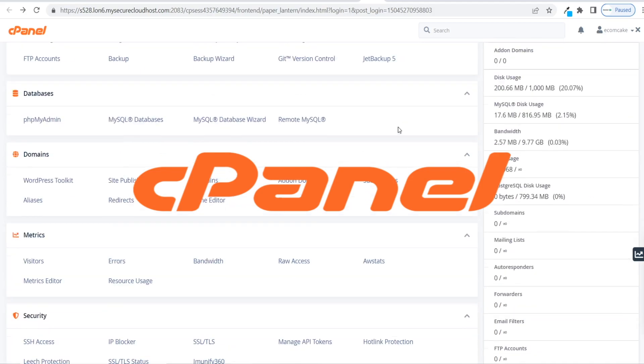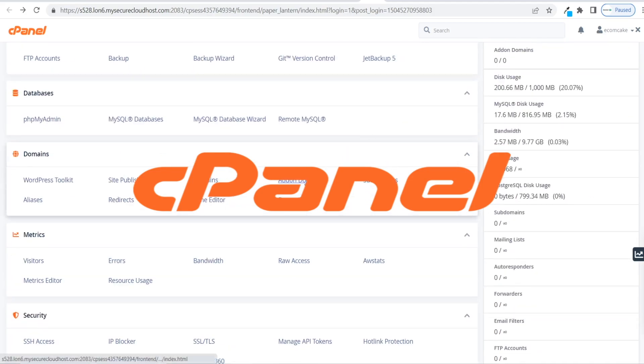In today's video I'm going to be showing you how to set up web hosting for your reseller hosting clients using cPanel. If you're a hosting reseller or a web designer looking to get started with reseller hosting, this is the video for you. I'm going to be showing you how quick and easy it is to start hosting your clients' websites using cPanel and to start bringing in an extra stream of recurring revenue.